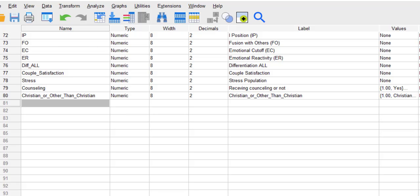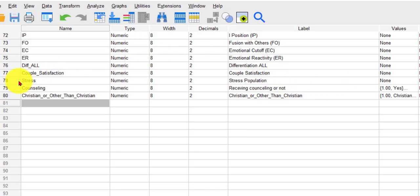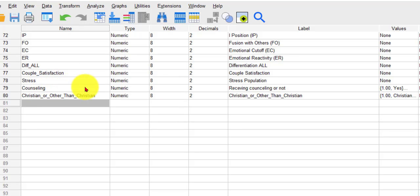I was going to run an independent t-test or a two-sample t-test between whether people were getting counseling or not and see if there's a significant difference in their stress scores. Counseling is either marriage counseling or family counseling, some kind of therapy.